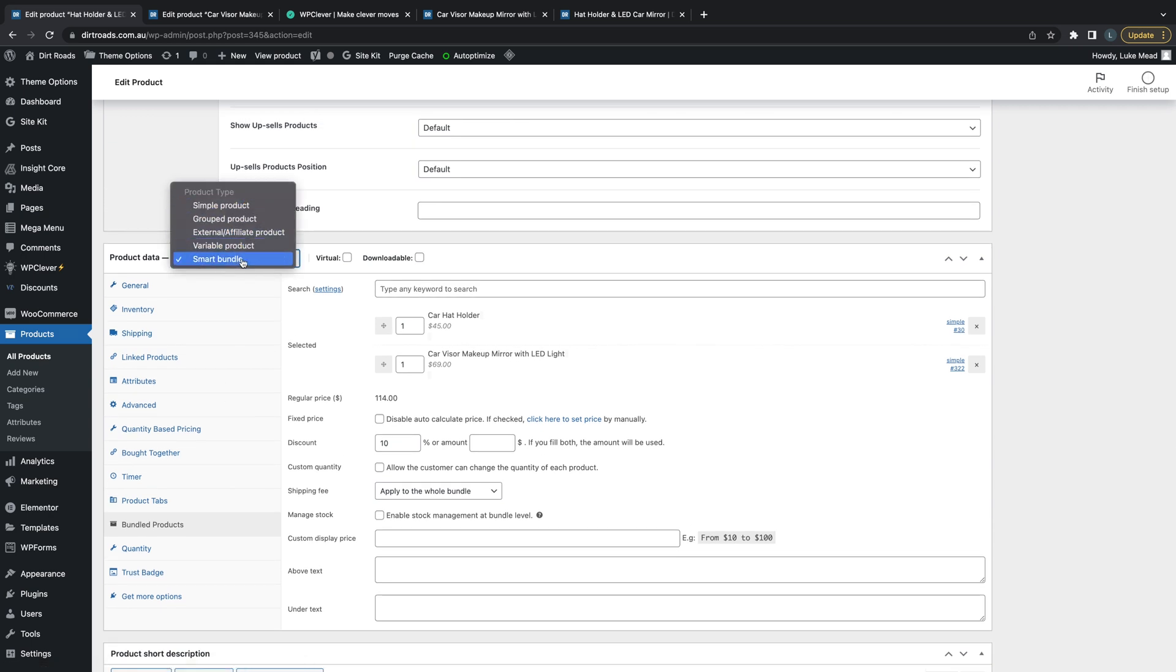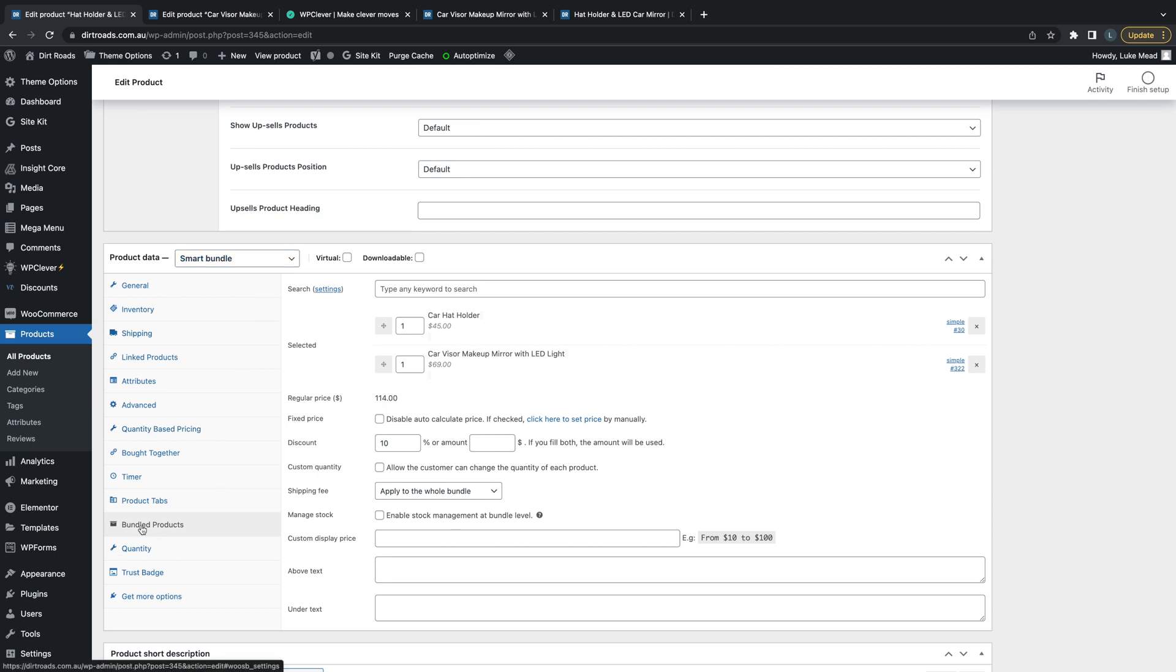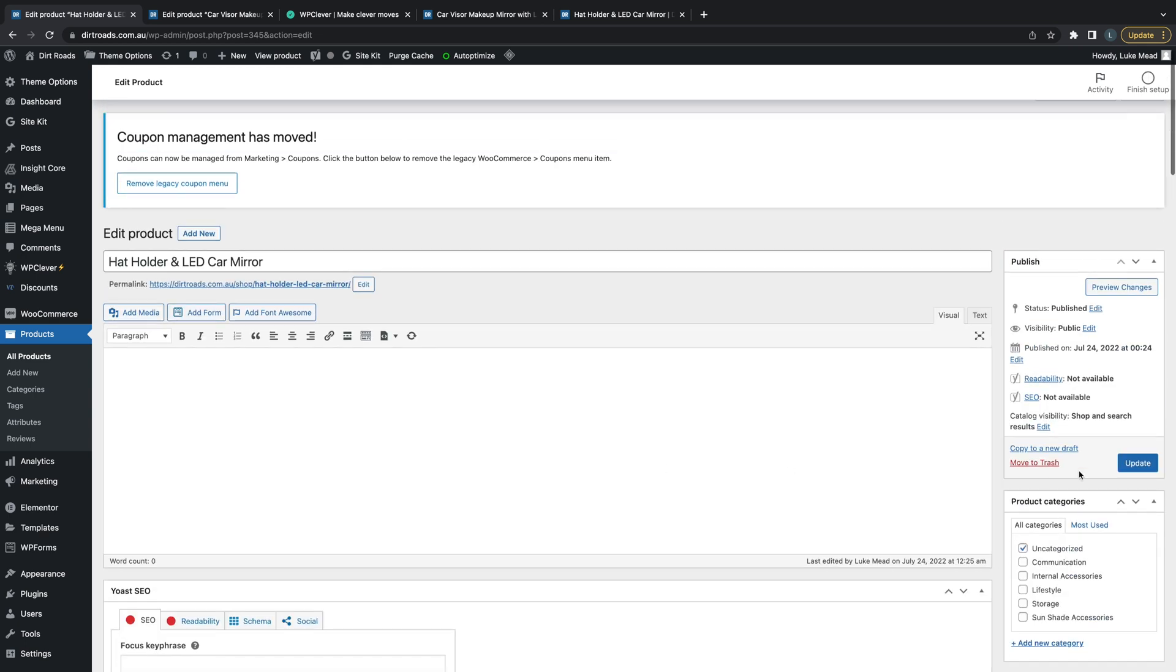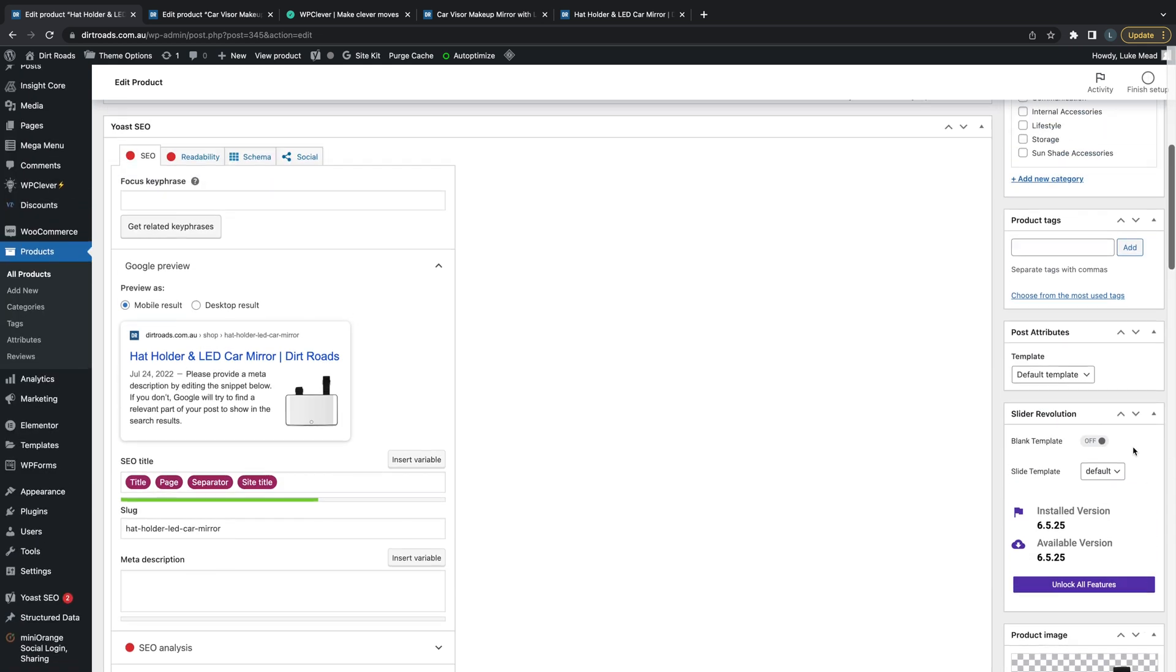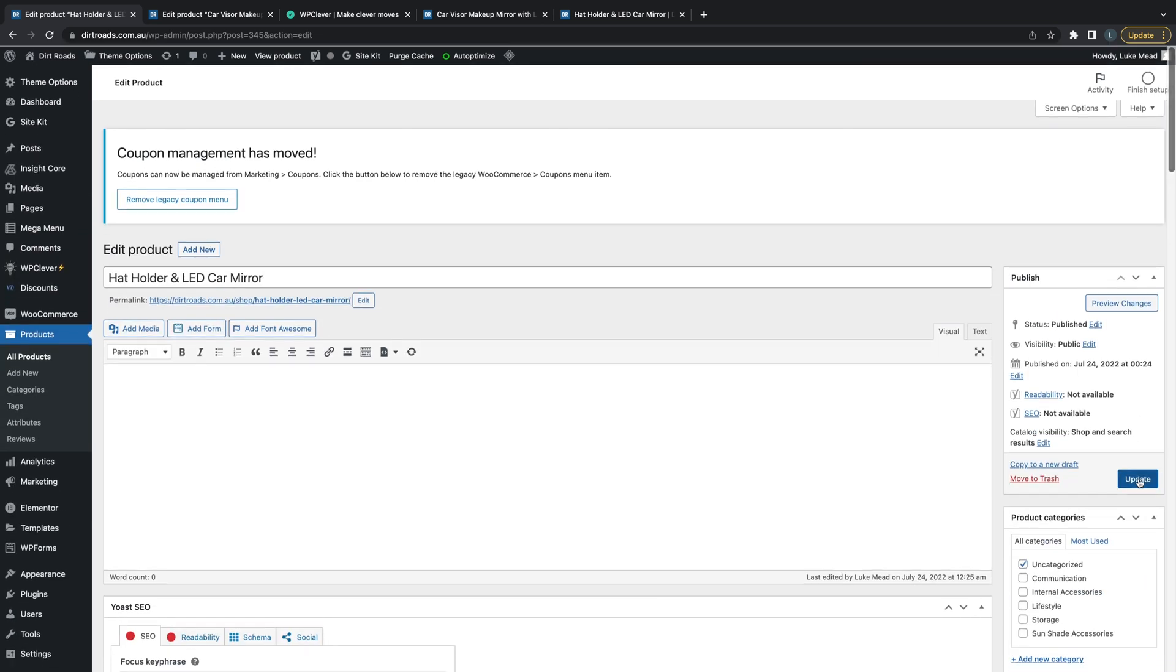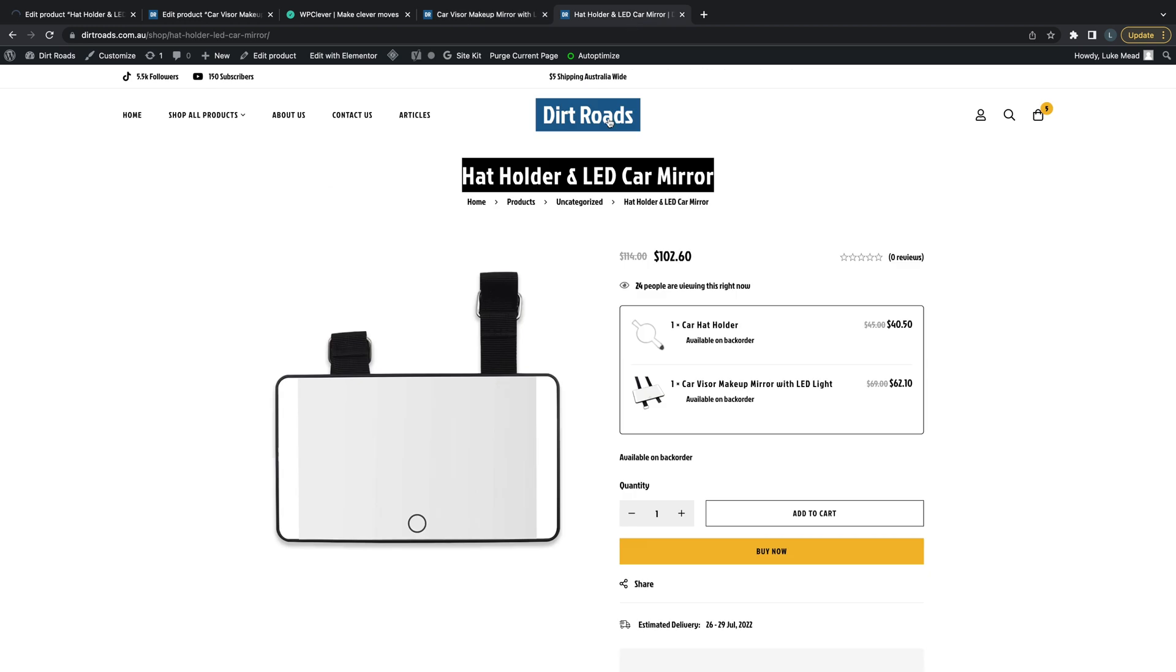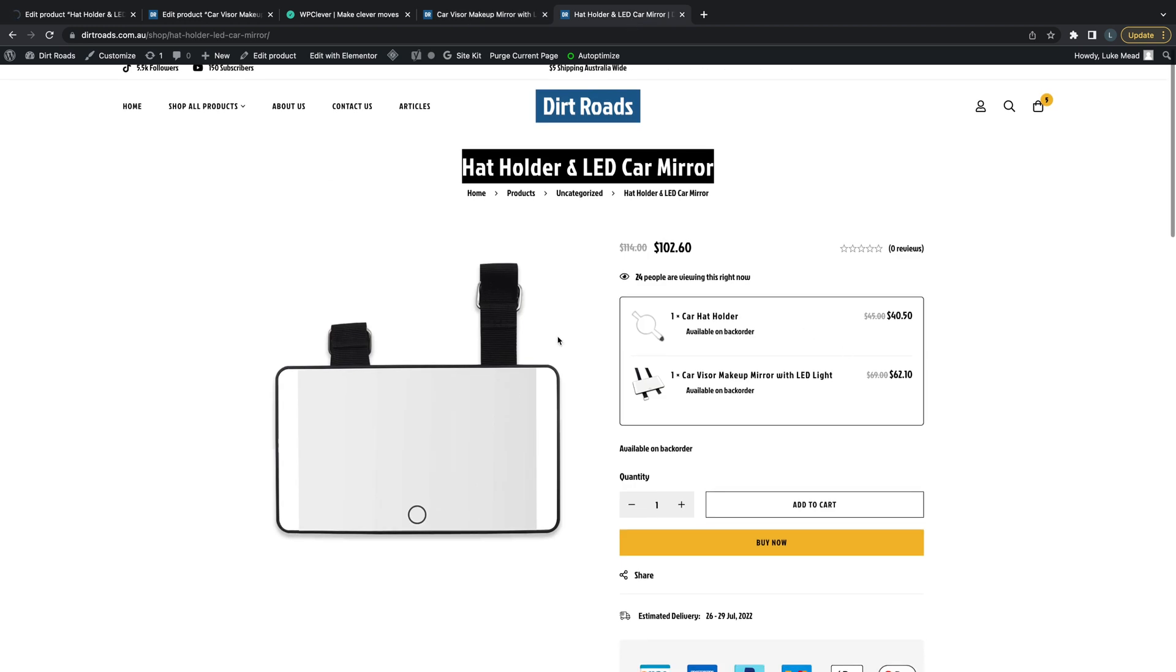The product type we want to use is not just a simple product - we want to use a Smart Bundle. Once you select that, you'll get the option down here for Bundled Products. This is where you're going to put in your products that you want to bundle together. It tells you your price that has been generated, and you can apply a discount percent or you can select a price manually.